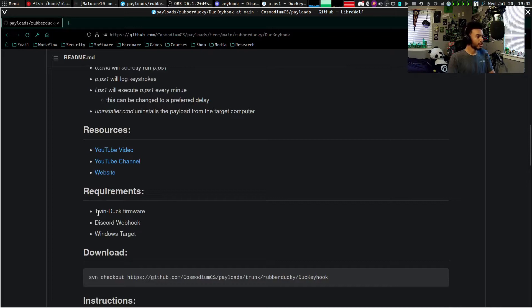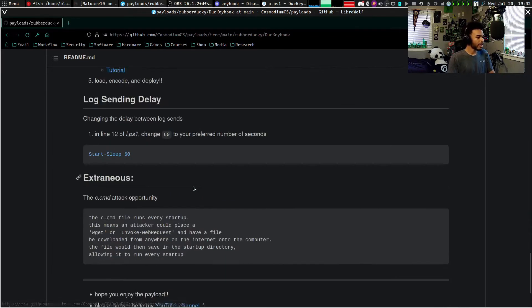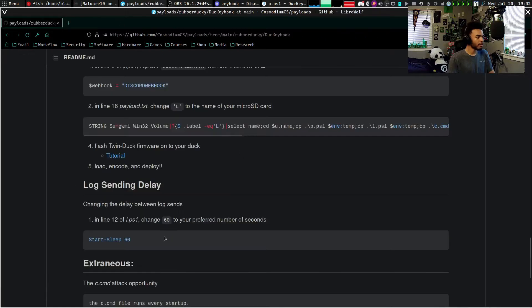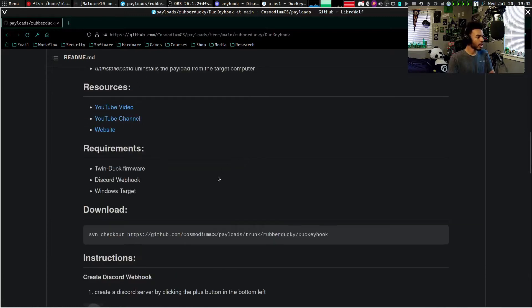You do need Twin Duck for this payload. It is in the requirements. I actually forgot to go over the requirements, so my apologies. But yeah, you do need the Twin Duck firmware. I do have an entire tutorial on how to do it right there—it is linked in the repository.